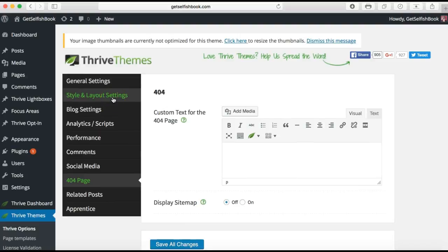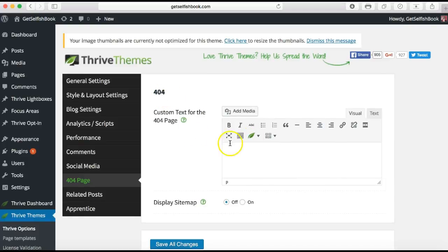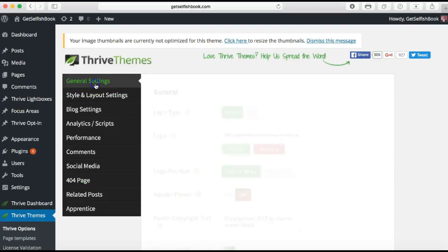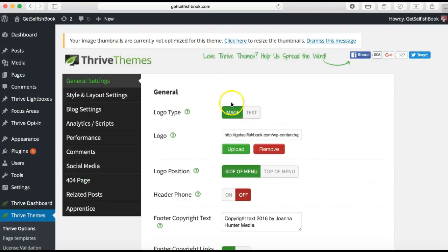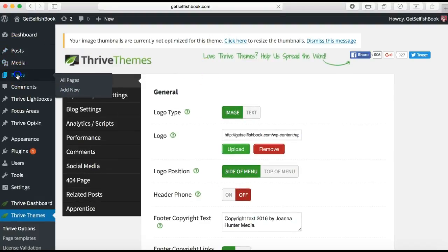You don't really need anything else other than here — this is for when somebody ends up somewhere in your site that doesn't exist. This 404 page: you can customize the text here, so you might want to go ahead and do that. But apart from general settings we've set our logo, so we're now ready to go. The next thing we want to do is go over to Pages and add new.